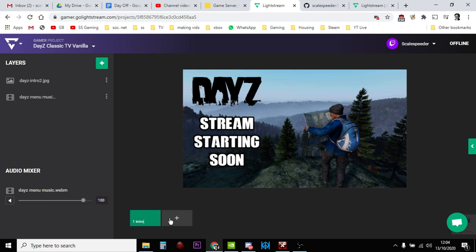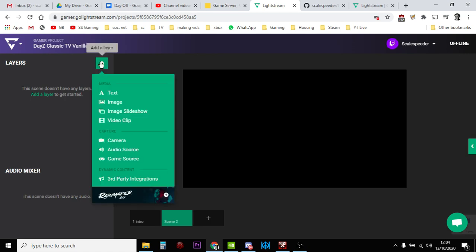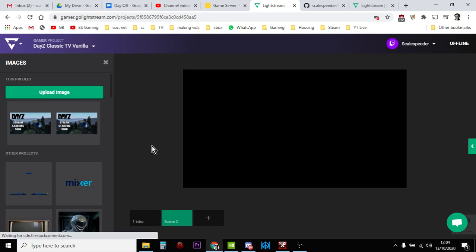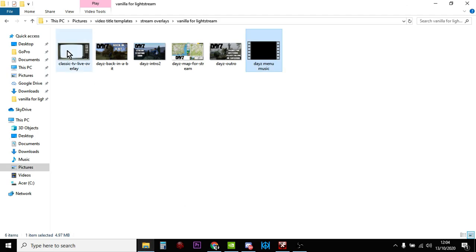Okay, so that's good, so we're happy with that. So now let's add our second one. So our next one is going to be our live screen. So let's add an image, upload image, and this one will be the TV one.